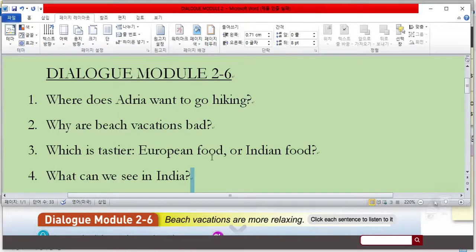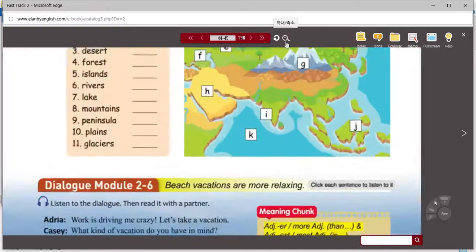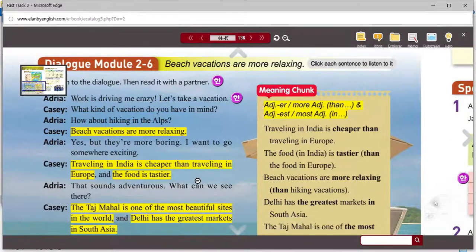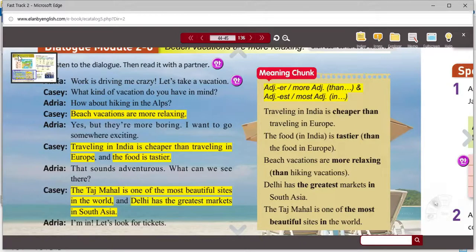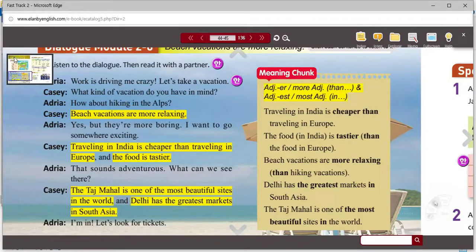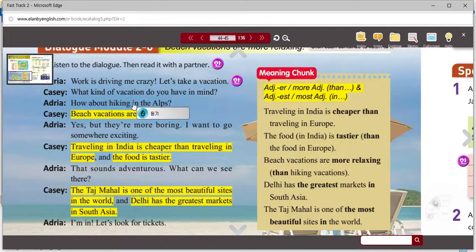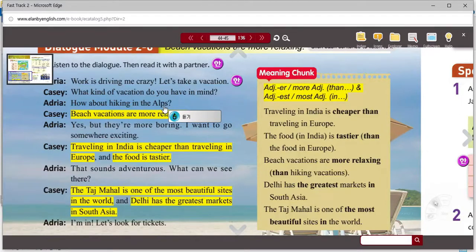Let's go over the answers. Question number one: where does Adria want to go hiking? So work is driving me crazy — let's take a vacation. Casey says, what kind of vacation do you have in mind? Adria says, how about hiking in the Alps? So the answer for question one is the Alps — a mountain range.